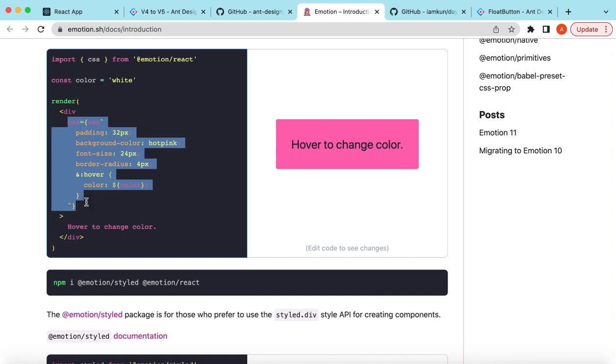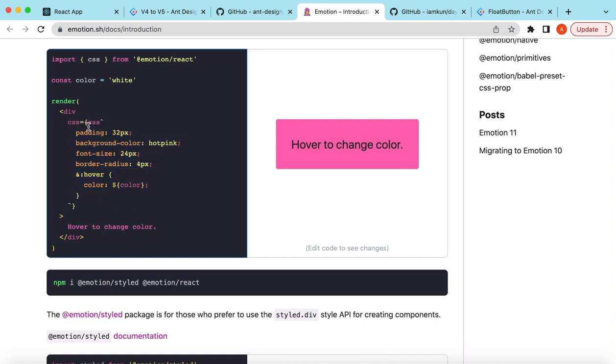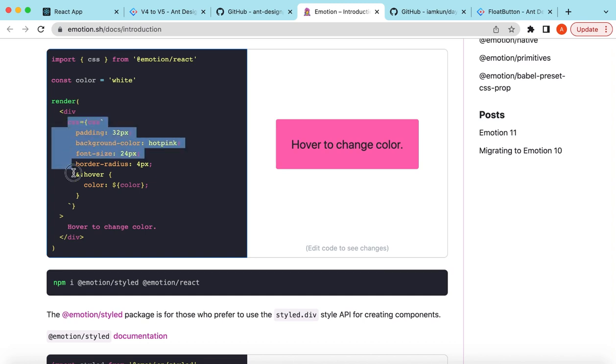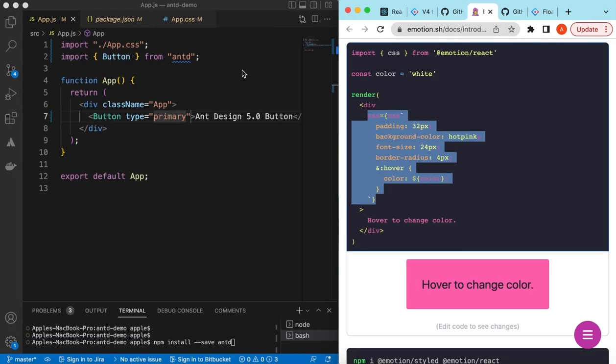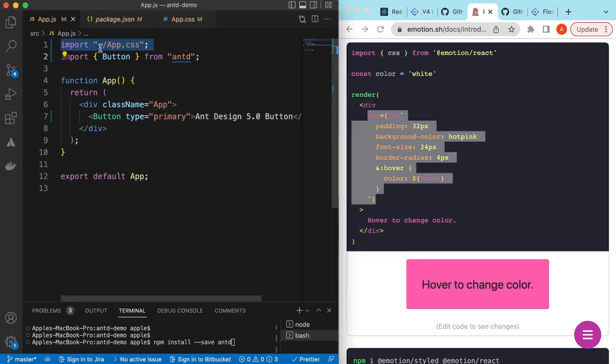So here it is. This is a component-level CSS-in-JS solution used for Ant Design, and it's a subset of Emotion. If we go to Emotion, it's similar to what we have in styled components, where we have inline styling for the components.